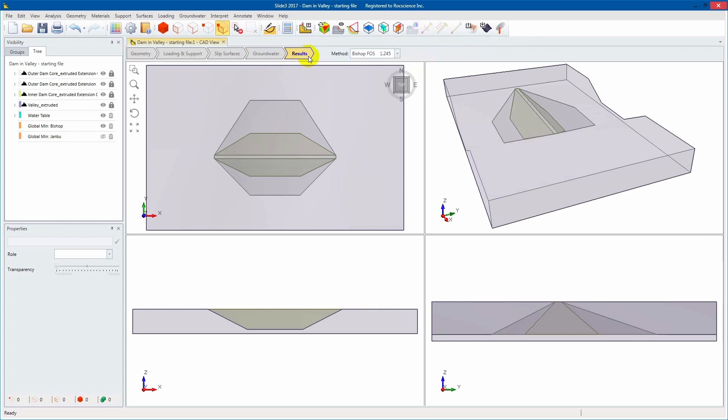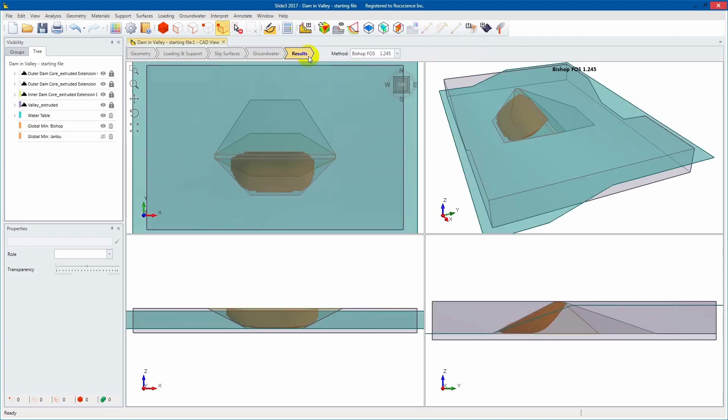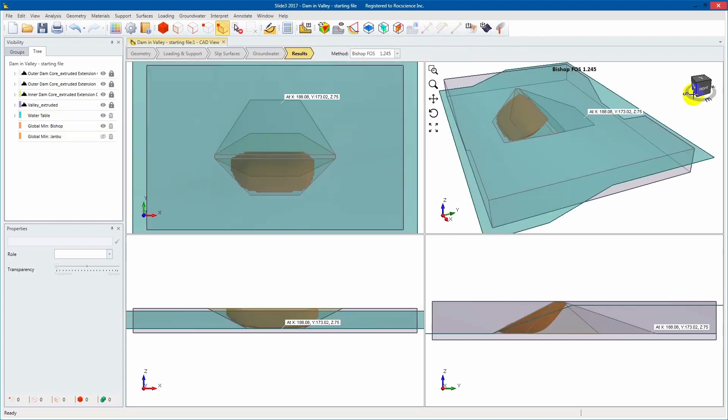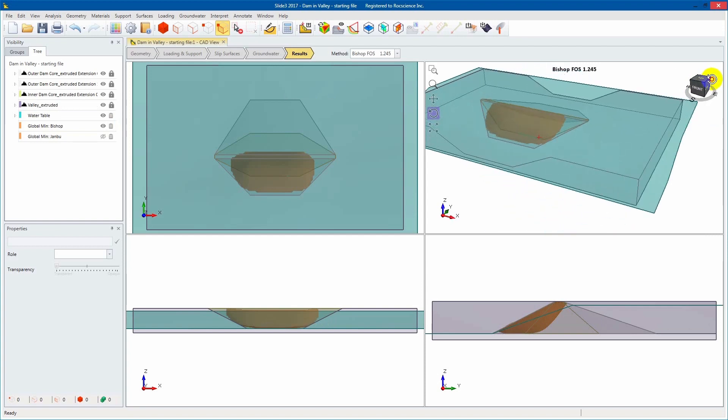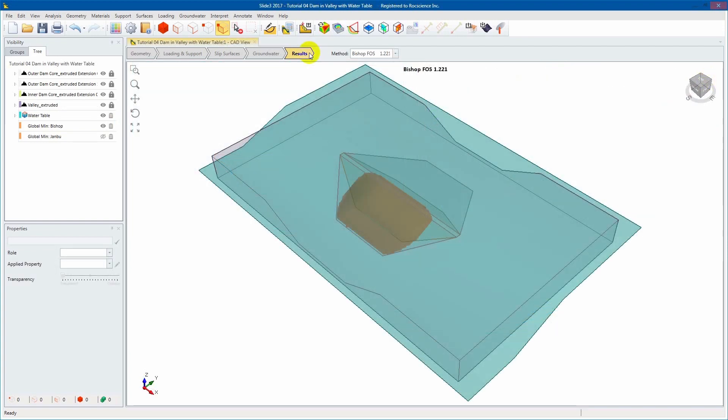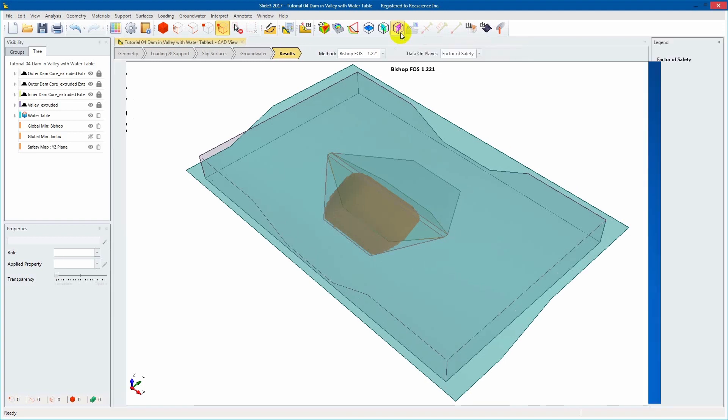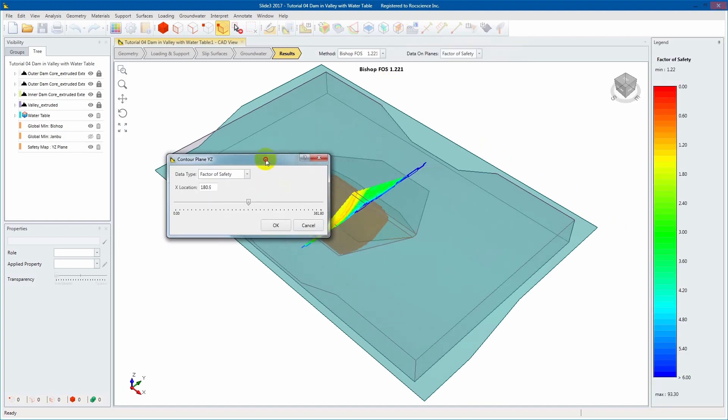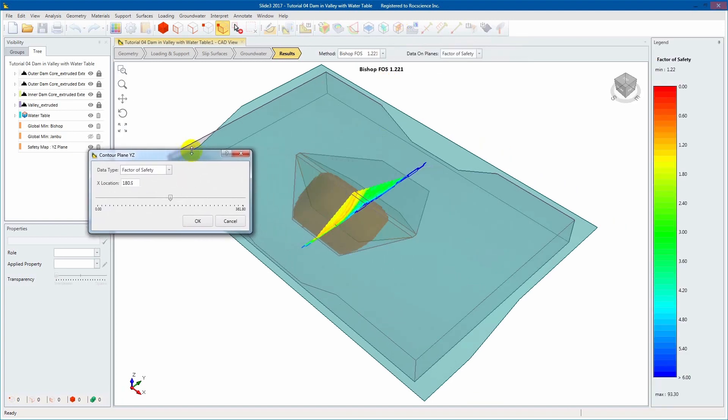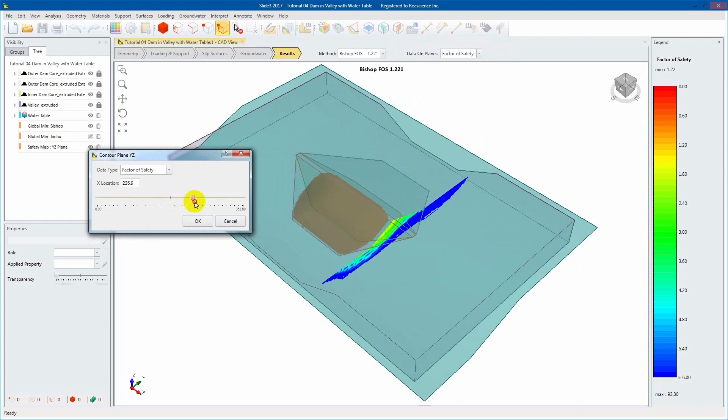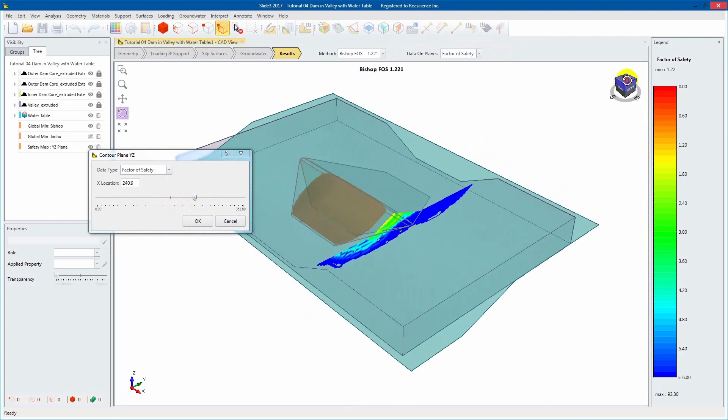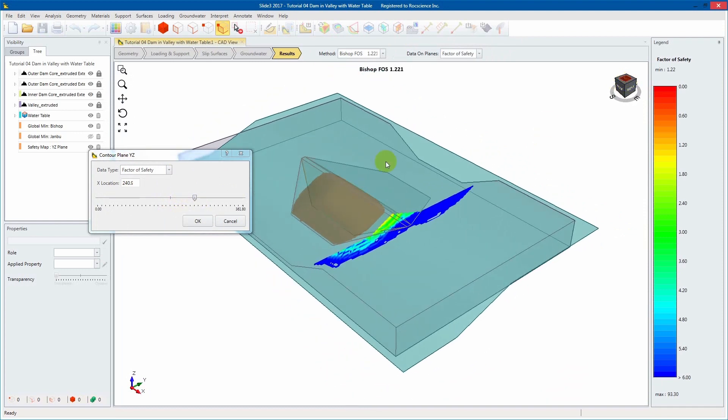Select the Results Workflow tab. Here, we'll be able to see the results of the Bishop and Yambu analysis methods. Select the Contour Plane YZ. By moving the slider, the contours will indicate the different failure surfaces on that plane and the corresponding factor of safety as seen in the legend.